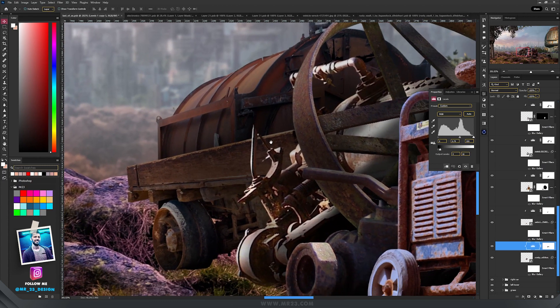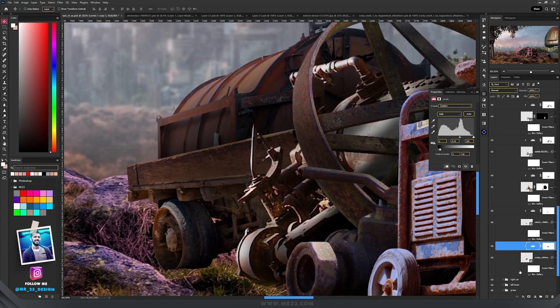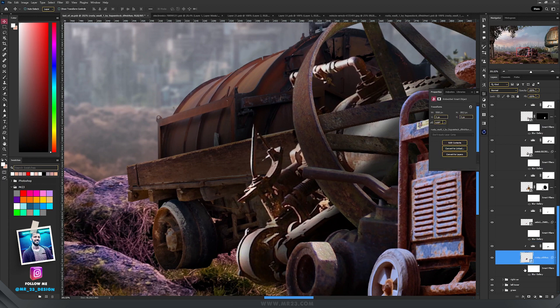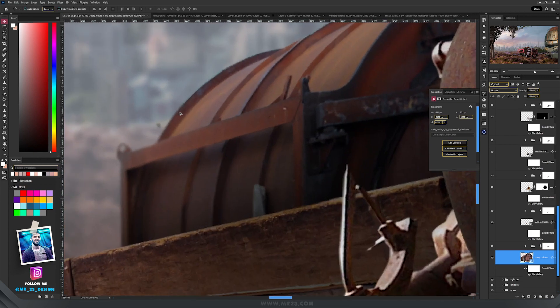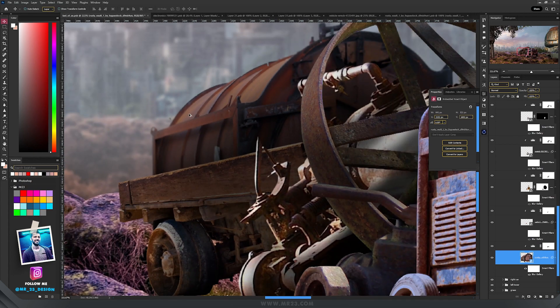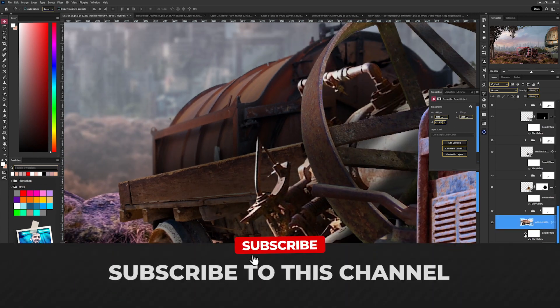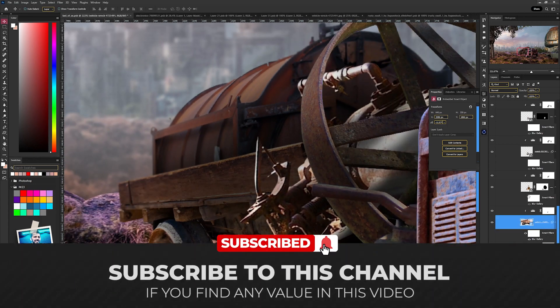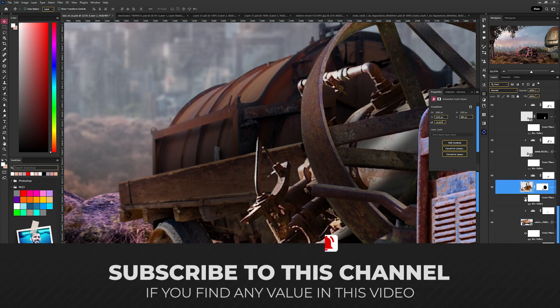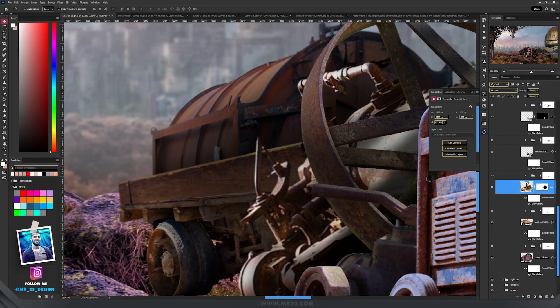And then I started to blur them one after another. I started with the one from the back and added some blur, then I moved on with the other one and so on.